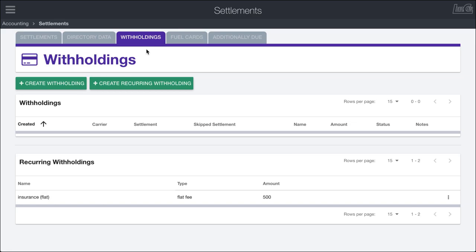An important part of the settlement process in Load Call is managing withholdings. Withholdings are balances that will be held against your drivers, whether it's a loan or different monthly or other types of fees that need to be applied before you finish calculating out how much you need to pay them for your pay period.